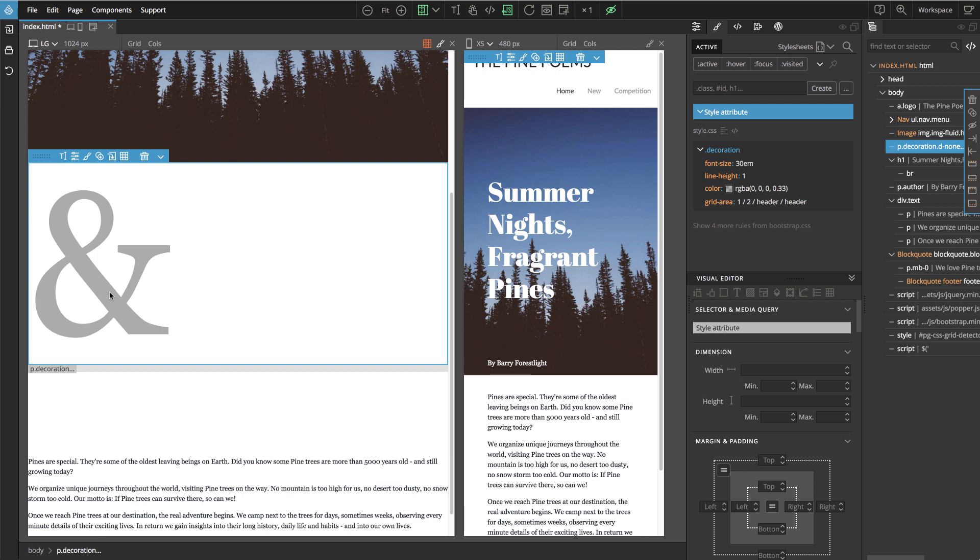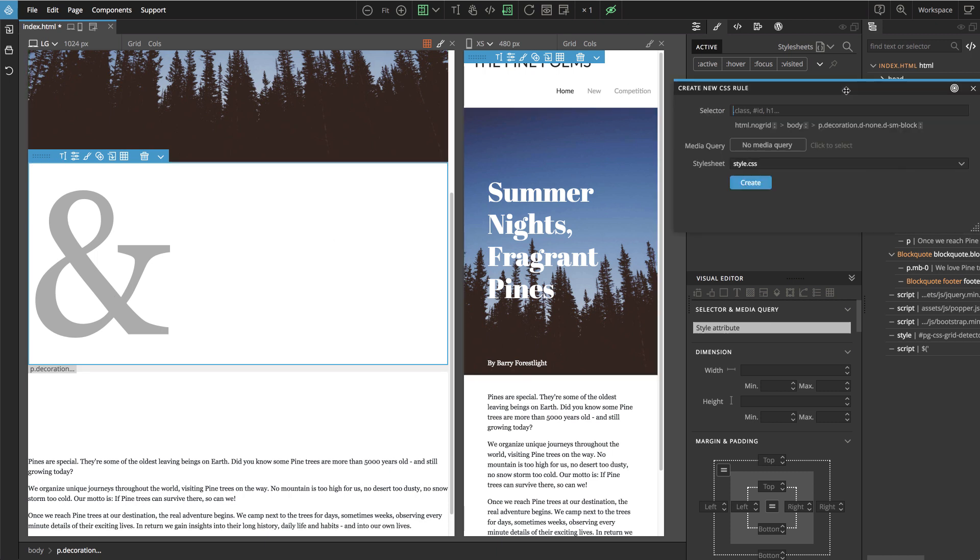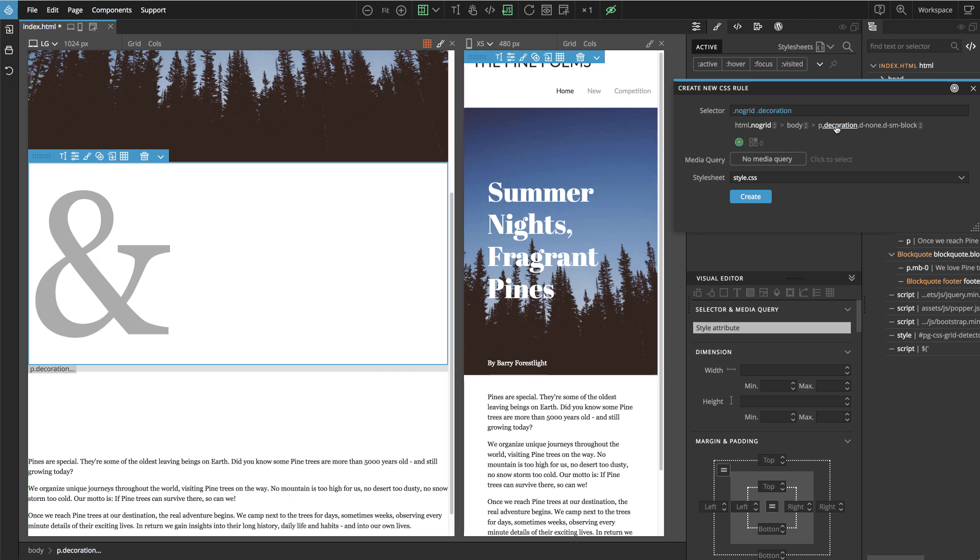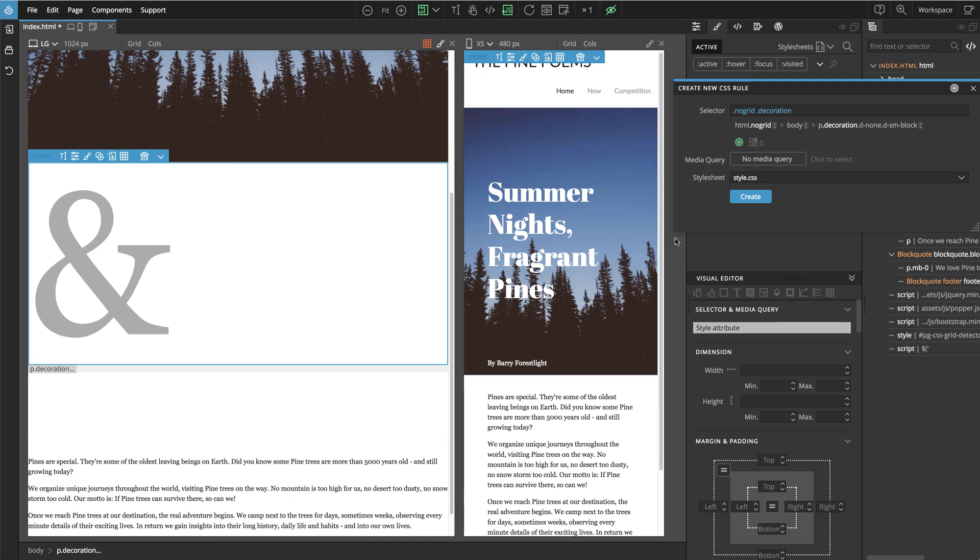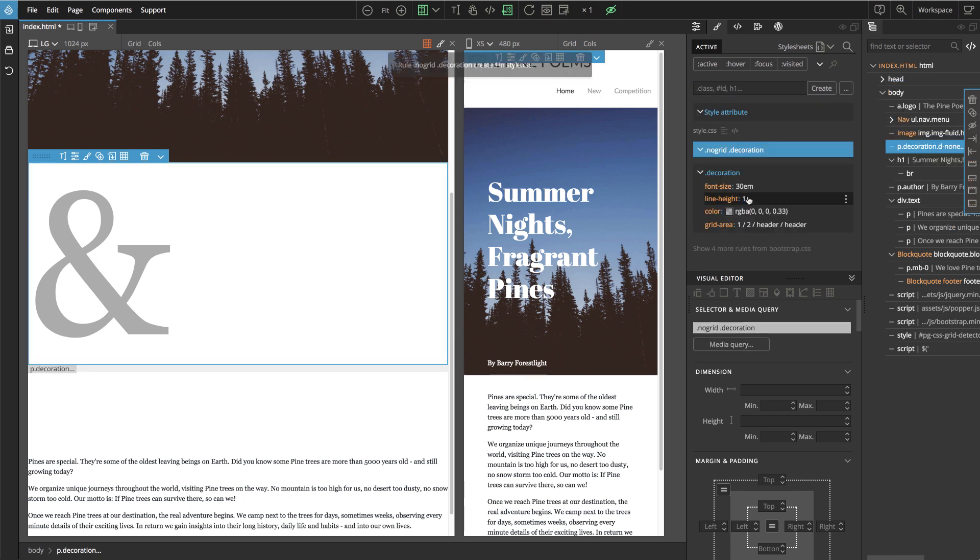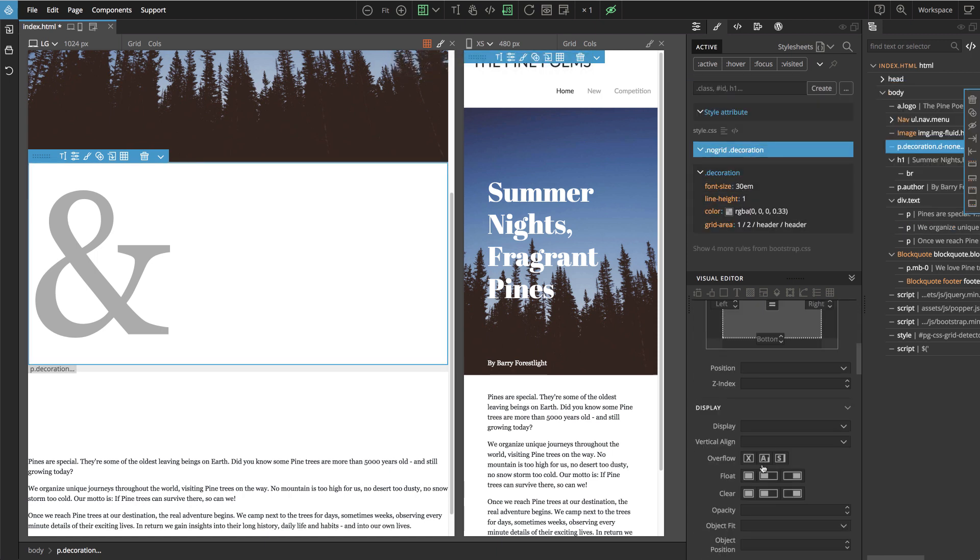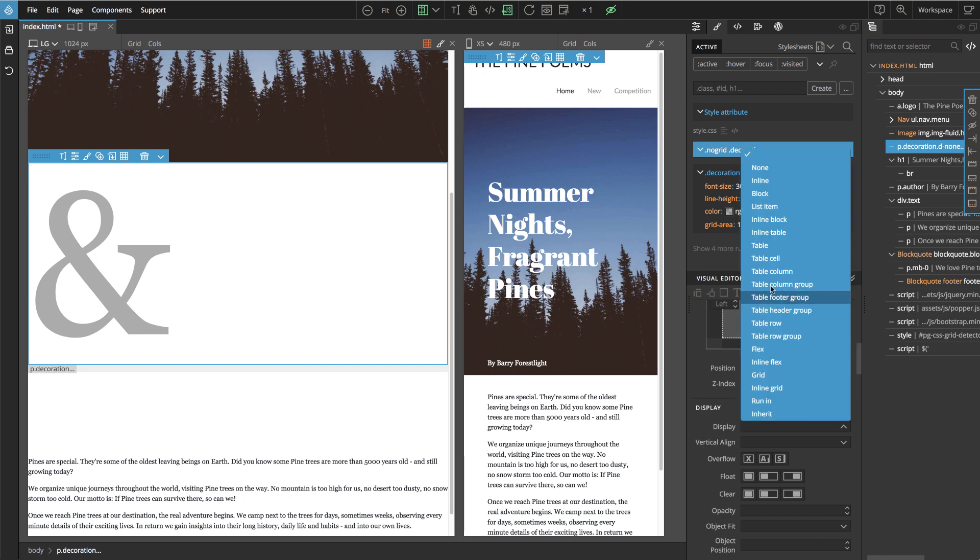And now if we go here, you see we have no-grid. So we will select no-grid and then we will select decoration class. So this rule will only affect the decoration element when grid is not enabled. And then we simply say we don't want the decoration element.